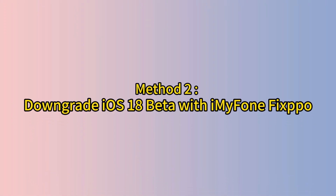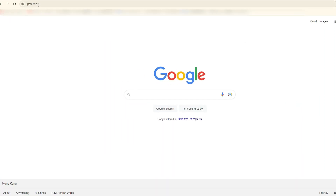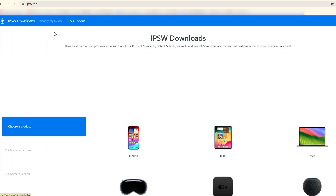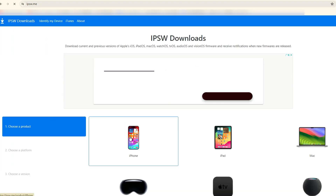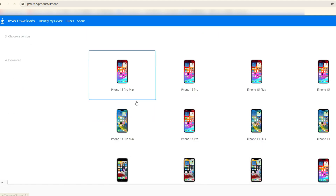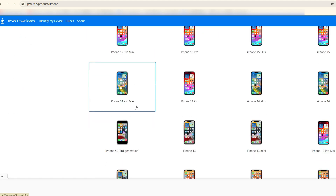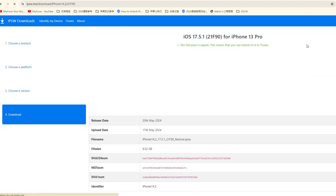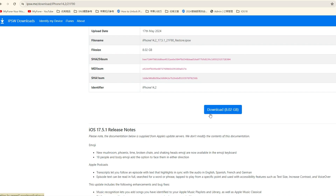Method 2: Downgrade iOS 18 beta with iTunes. To downgrade using iTunes, you must search and download the IPSW file manually. Visit ipsw.me to find the iOS files for your iPhone model, download the file, and wait for the process to finish.